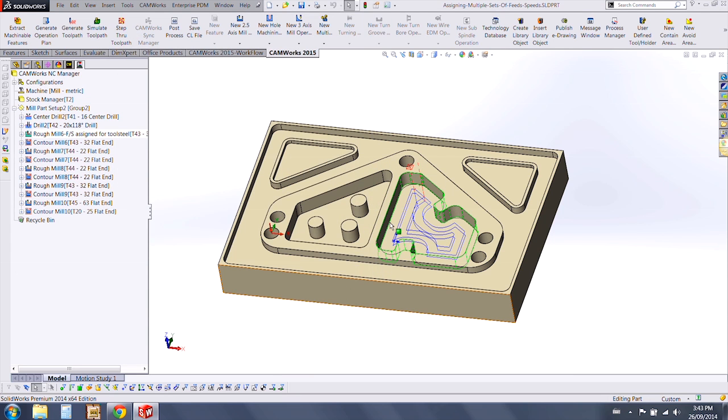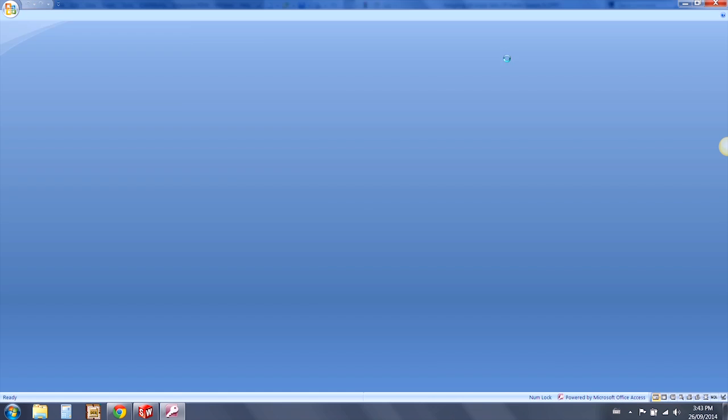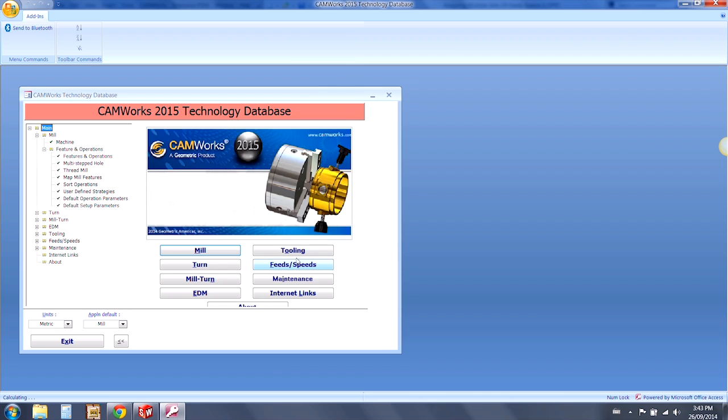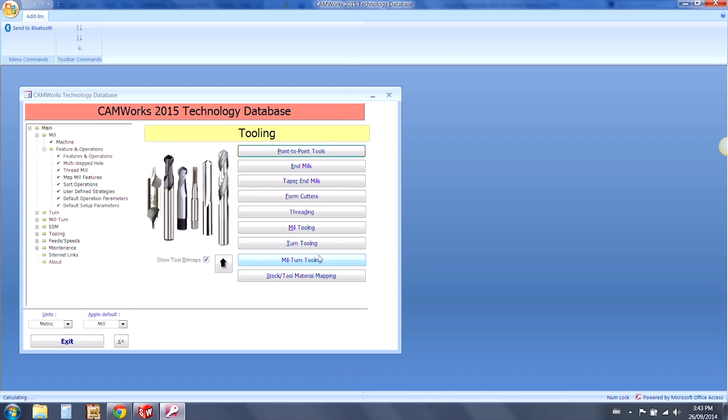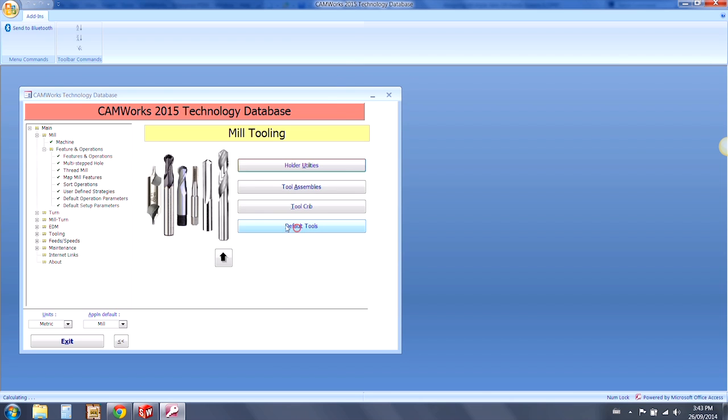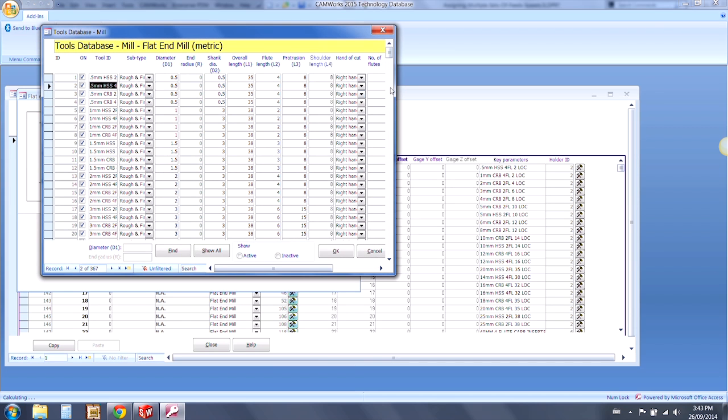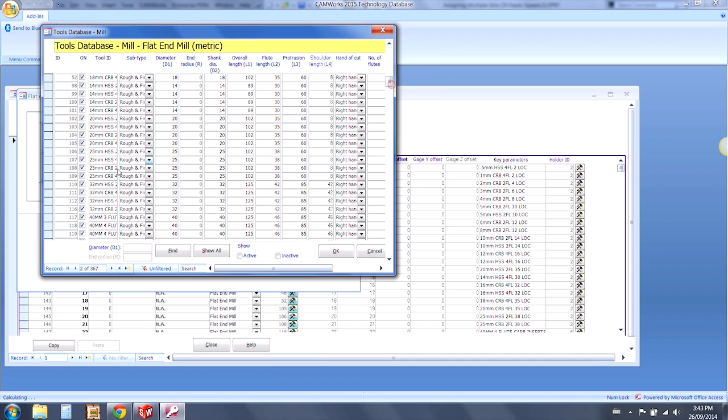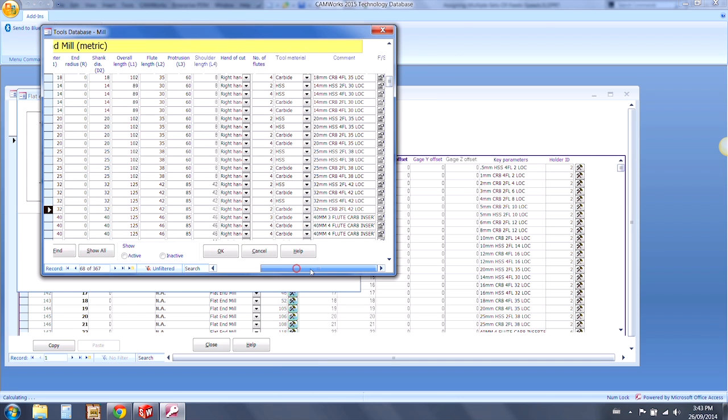We can cancel out of this and open the database. Find tool number 116, and on the far right hand side we can see that we have a Feeds and Speeds Cutting Parameters option.